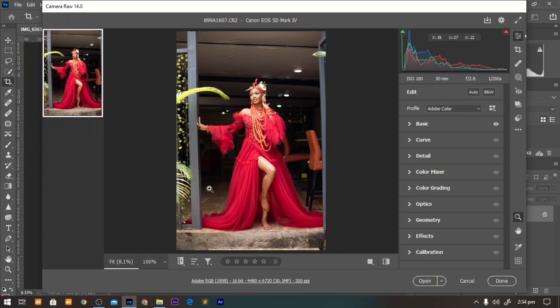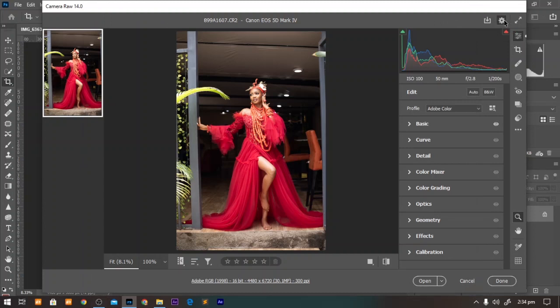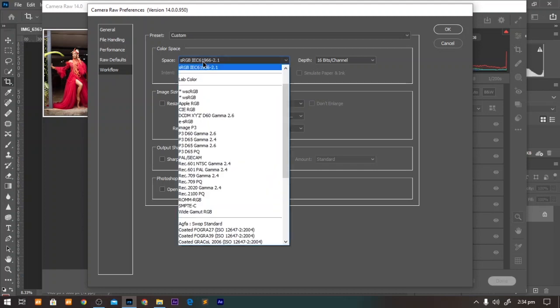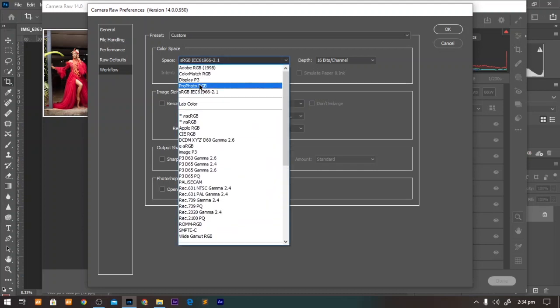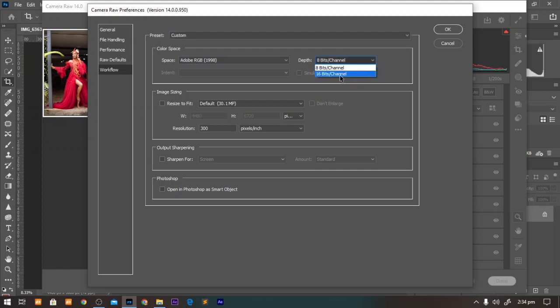Right here in Camera Raw, you double click on this or you can come to settings. Right here on workflow, come to the color space and change it from whatever it is to Adobe RGB 1998, and for the depth, change it to 16-bit.